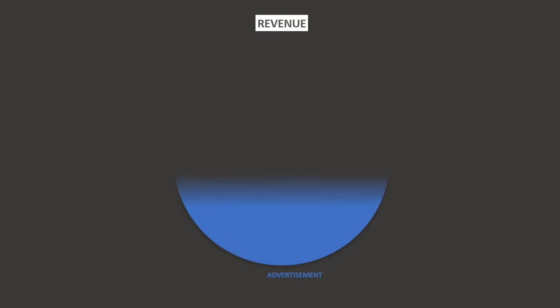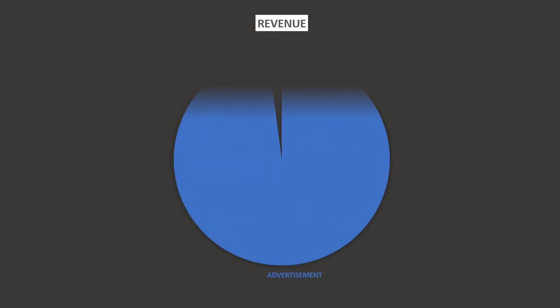And if we look at the income streams of Facebook, advertising represented 98% of Facebook's revenue and the remaining 2% of revenue comes from other sources.